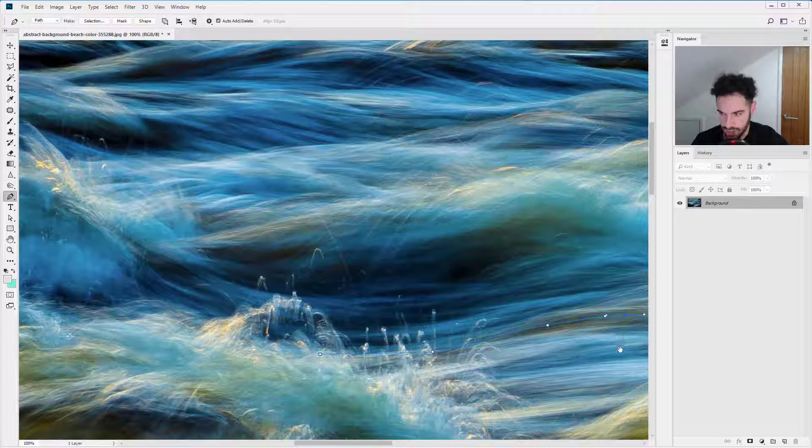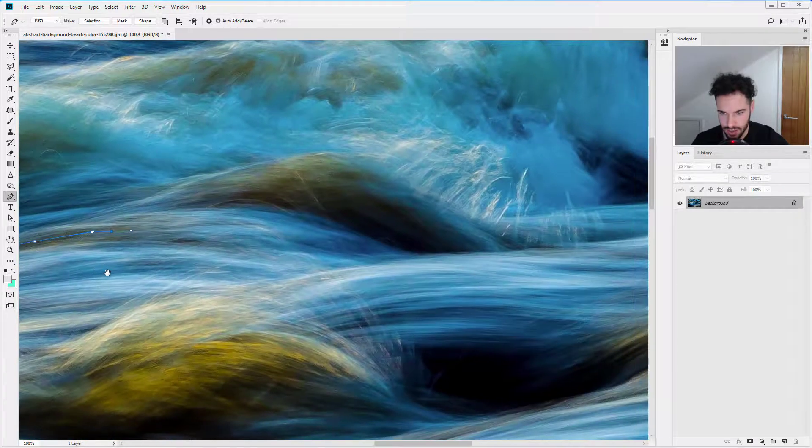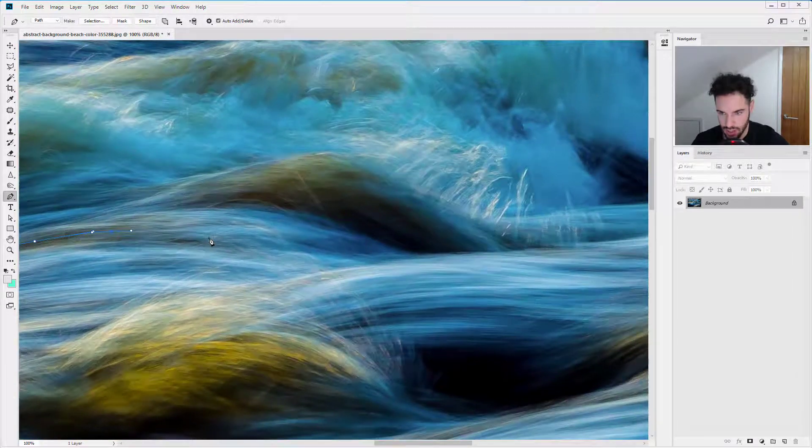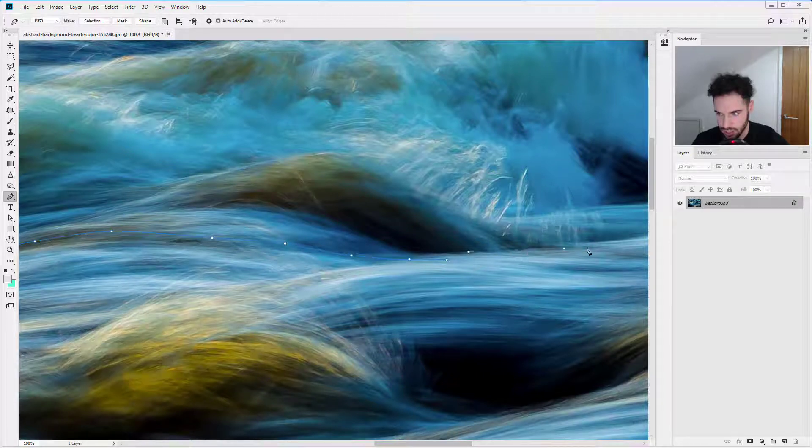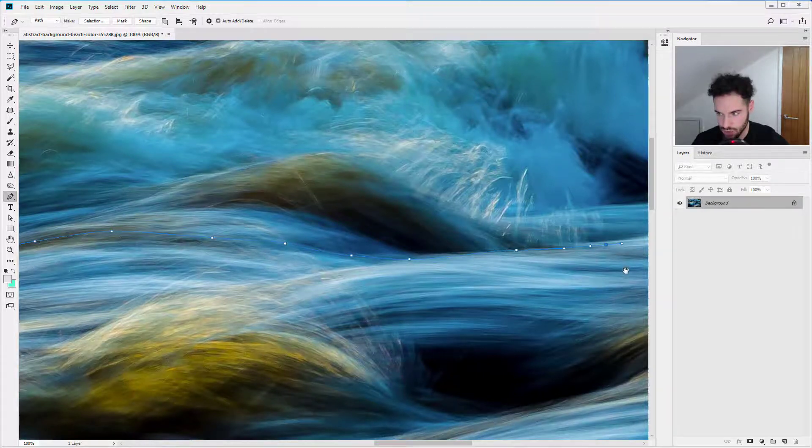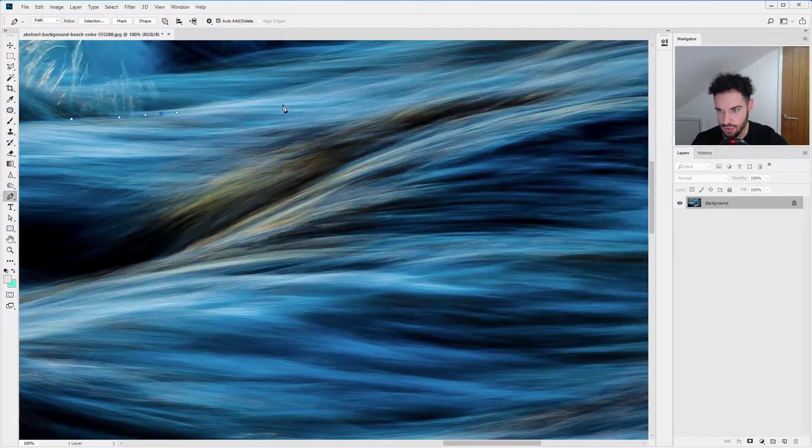I quickly hold down spacebar, click and drag across and then I can continue my selection in here and go across again, click and drag.